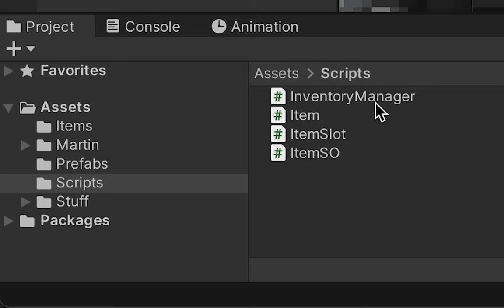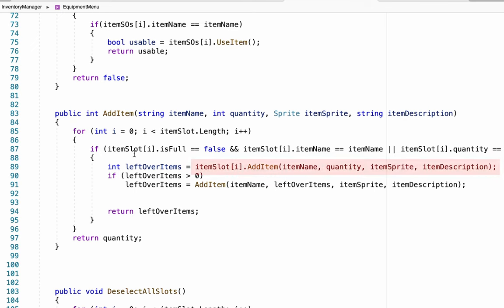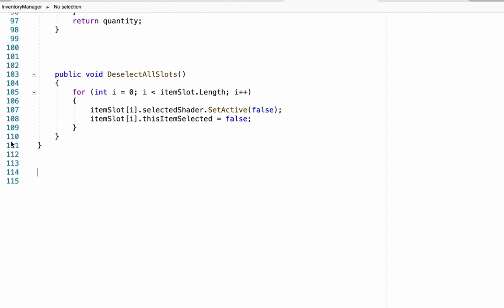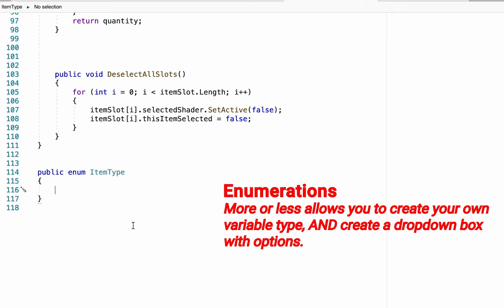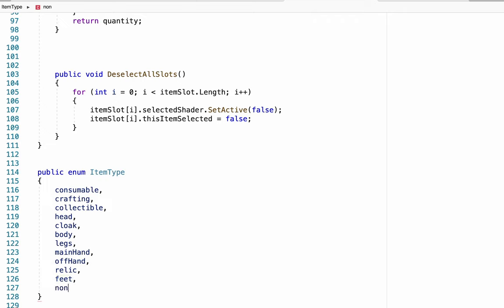To do that we're going to head into our inventory manager one more time. At the moment every time we collect an item we send over the AddItem which has all of the item's information, and that information is then sent over to our item slot. What we need is a way for our inventory manager to tell whether or not items belong in the inventory or in the equipment. To do this we'll scroll down to the very bottom of our script below the last curly bracket and create an enumeration, which will essentially allow us to make a new variable type. We'll type "public enum ItemType" and make a list of all the different item types we'd like to have. We put it outside of the brackets so that it is a global type, accessible from any other script.